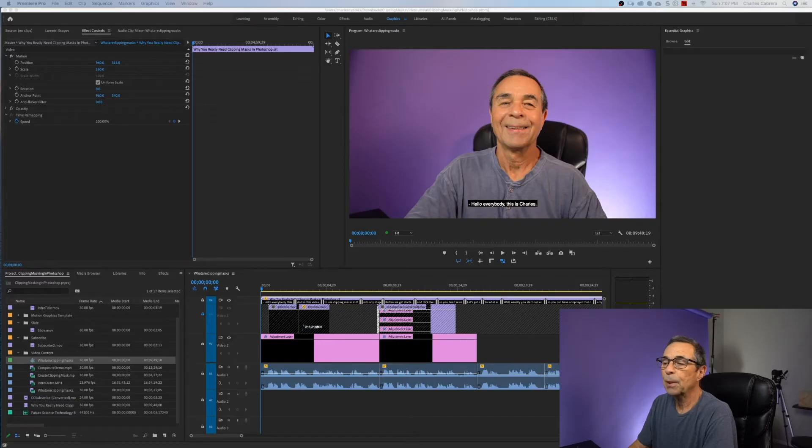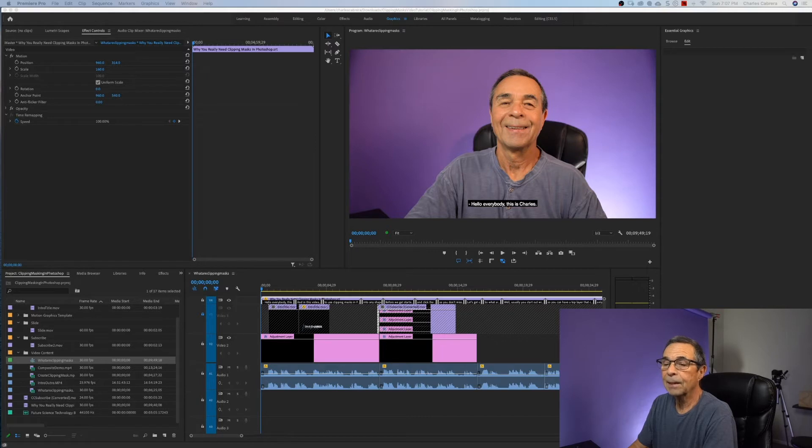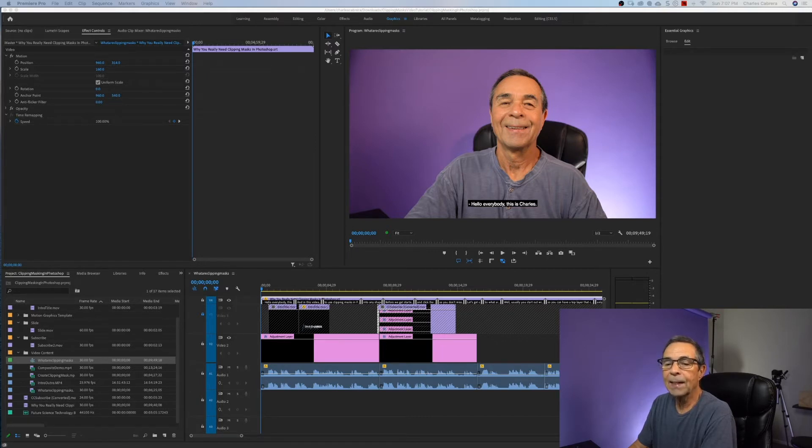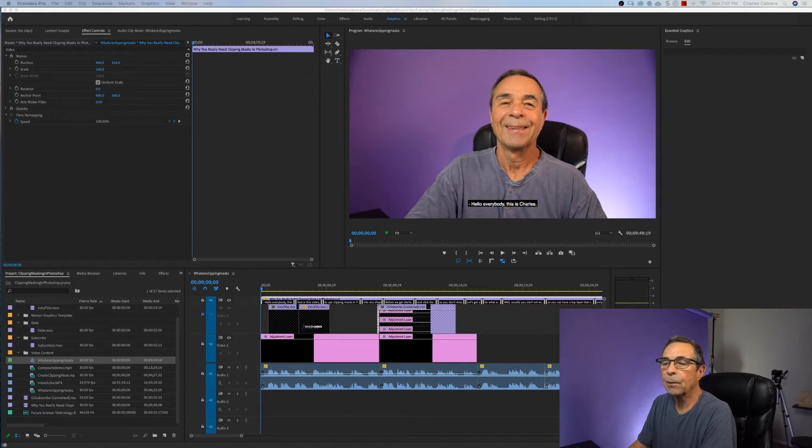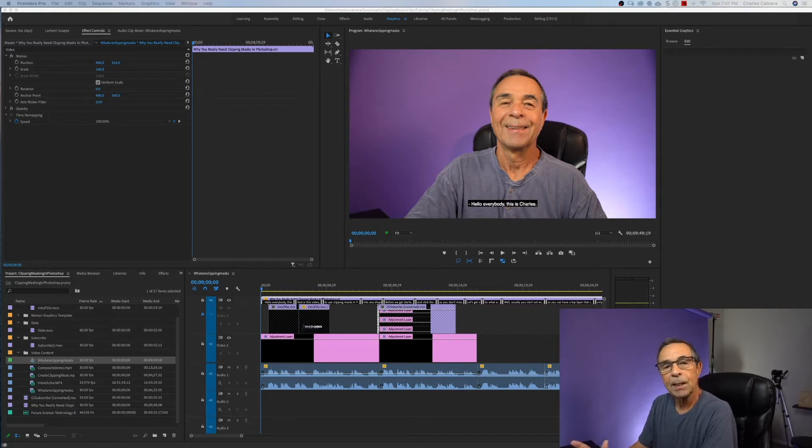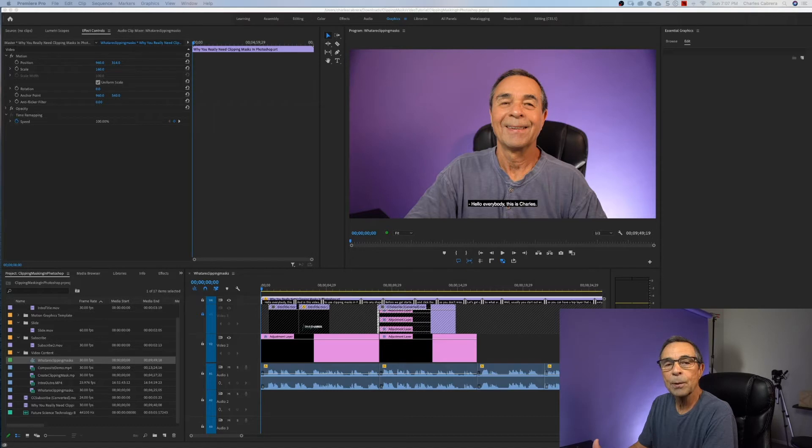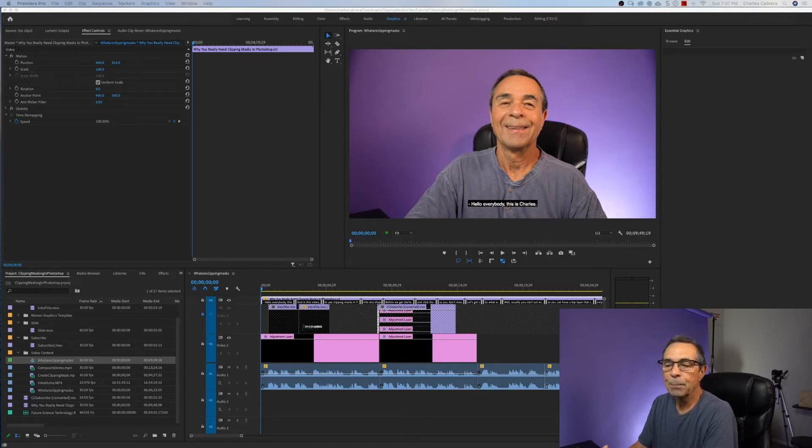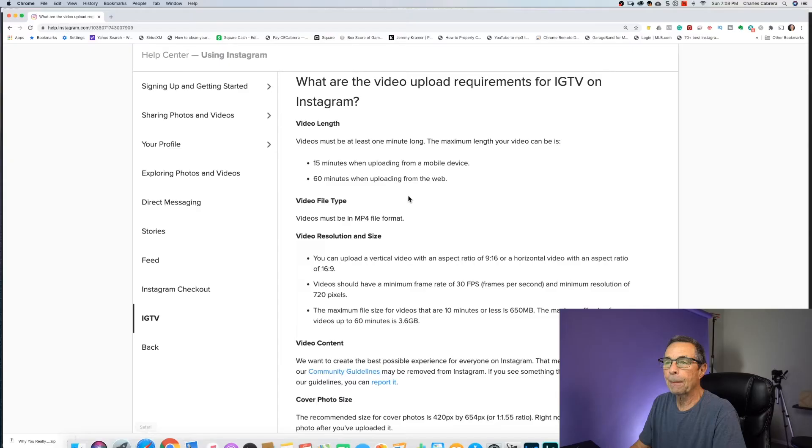So here we are in Premiere Pro. This is a project that I had already posted to YouTube. What I've done here is I've added a captions file that was created outside of my YouTube upload. And now I'm bringing it back into this project here. I've added a captions file to my timeline.